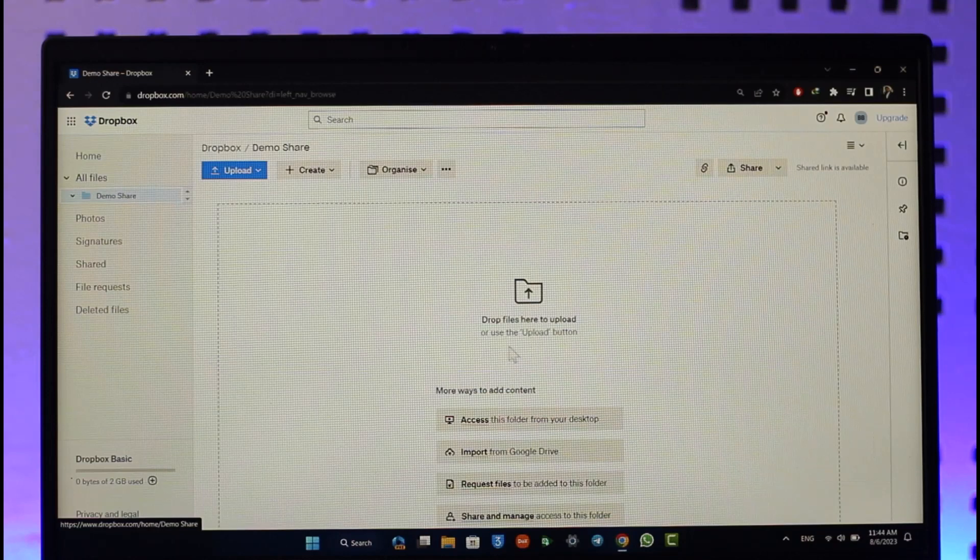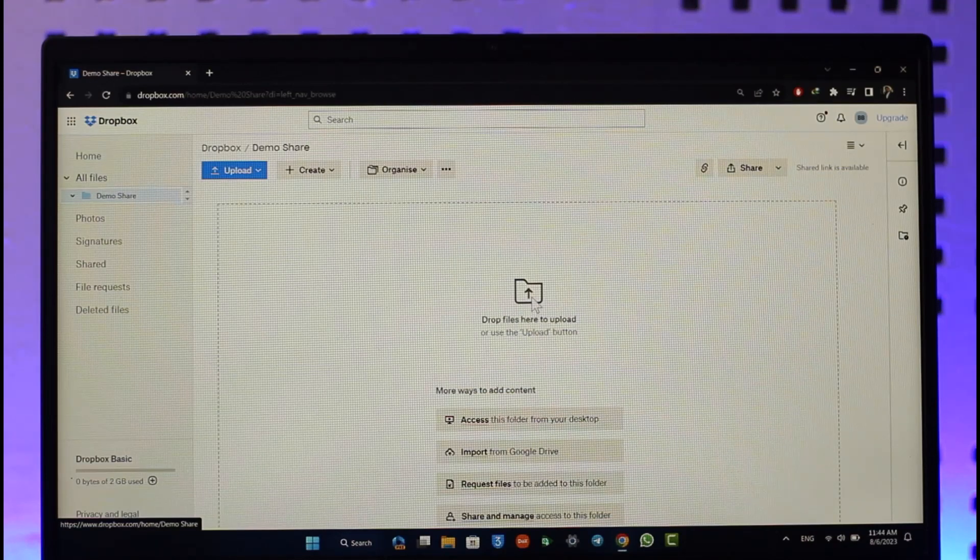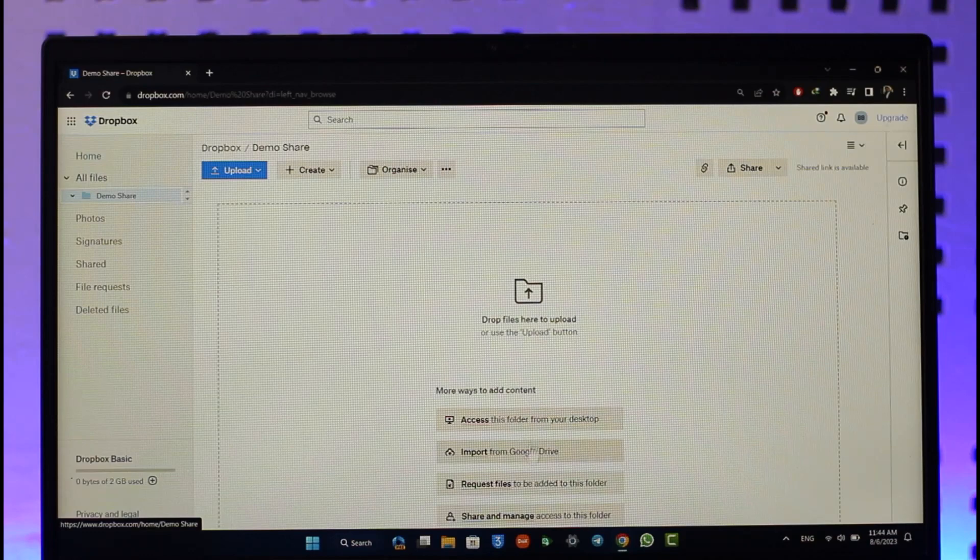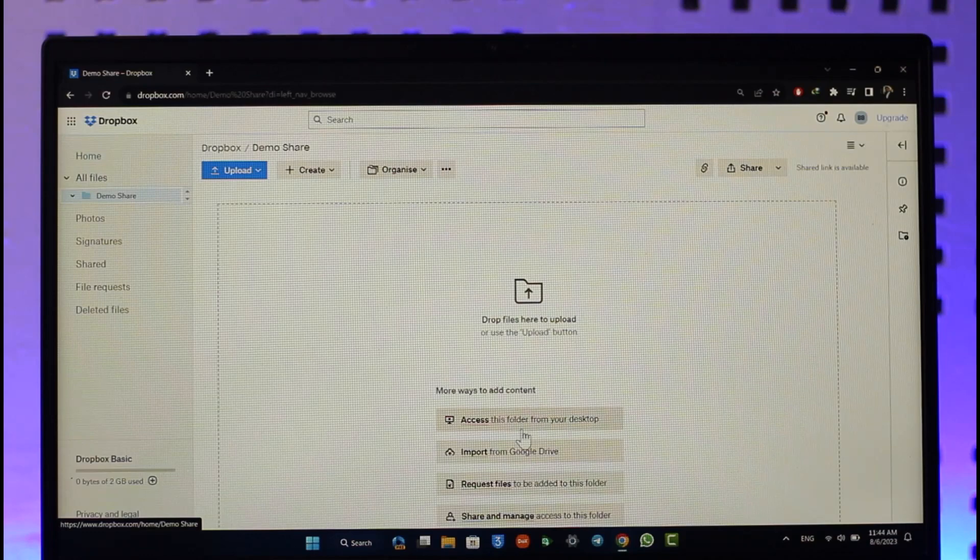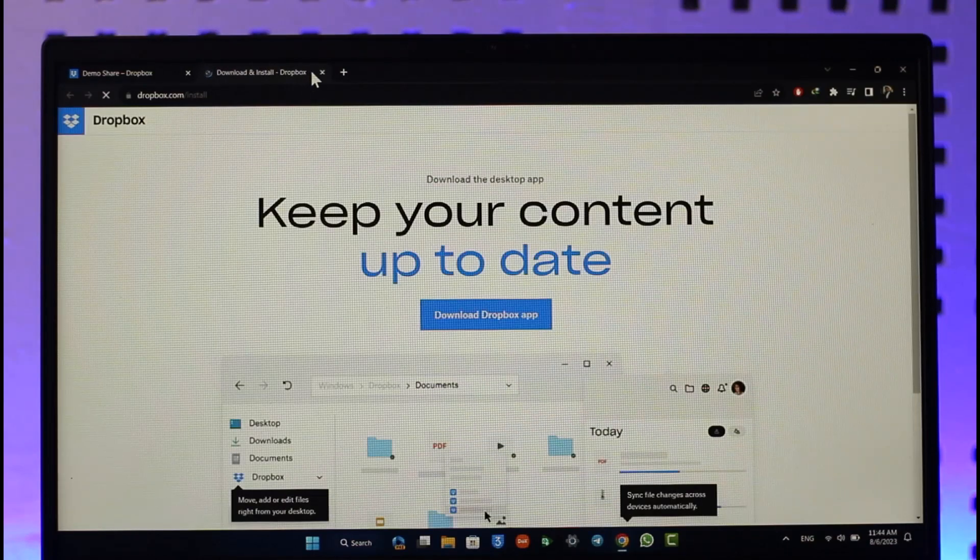All you have to do is drop the files to select or click the upload button. Now you can go ahead and add and drop the files.